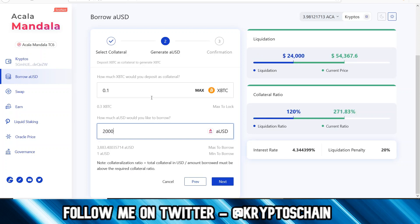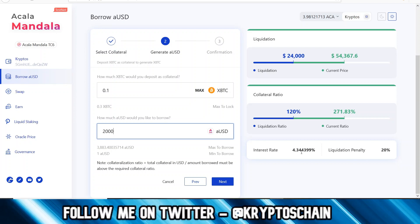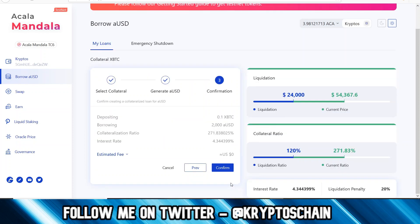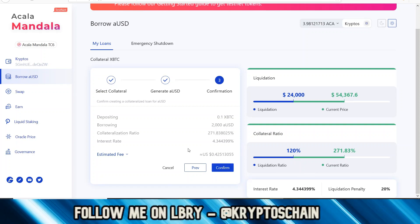Let's say I want to borrow 2,000 aUSD. It tells me that my liquidation price is $24,000 — so if Bitcoin gets to $24,000 I'm going to get liquidated. The collateral ratio is 120%, and the current ratio is 271.83%. The liquidation ratio is 120% and the liquidation penalty is 20%. The interest rate is 4.3%, which is basically how Acala earns money from users taking those loans.